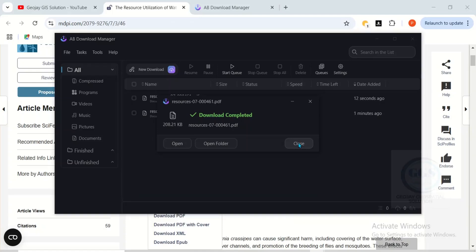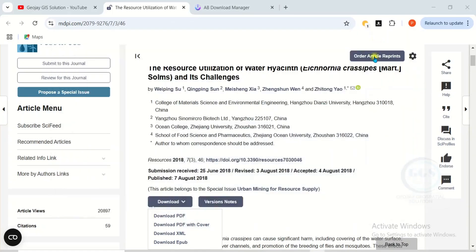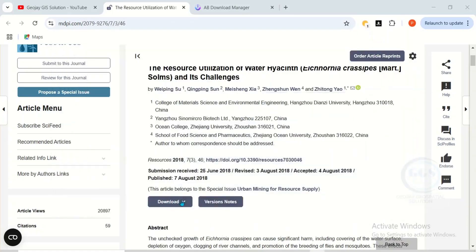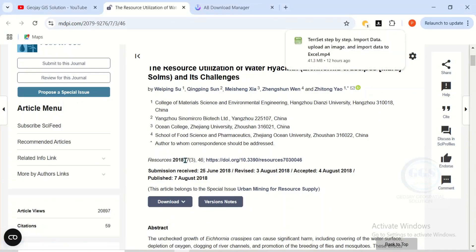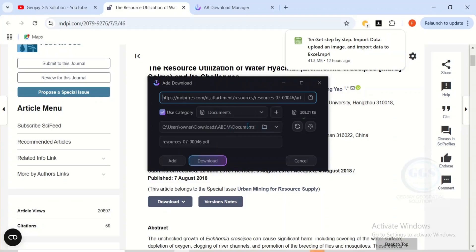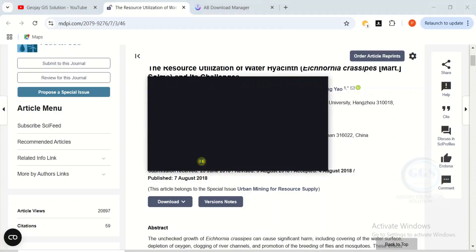Let me close this. Another way of downloading: since you have integrated AB Download Manager with your browser, you can just click on the download link directly. AB Download Manager will automatically take over the download and you just click Download.